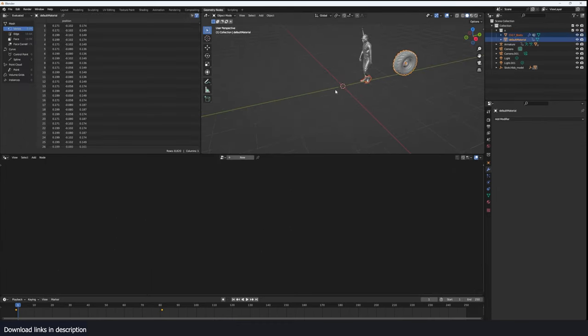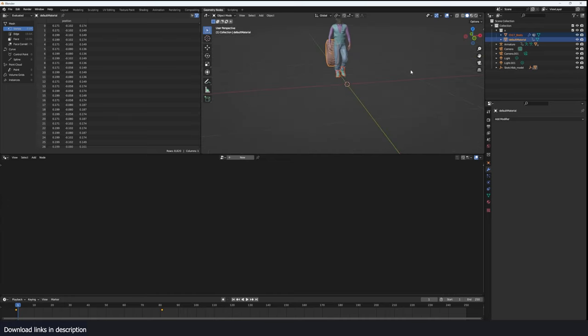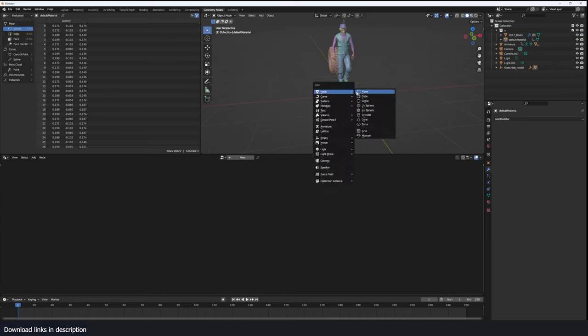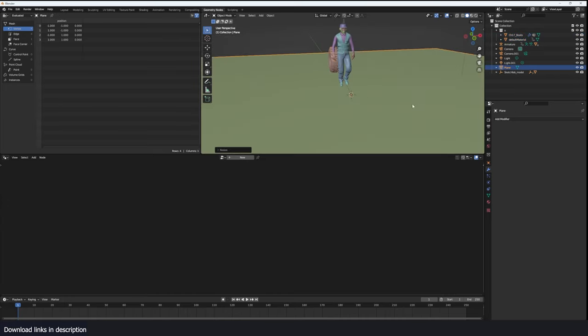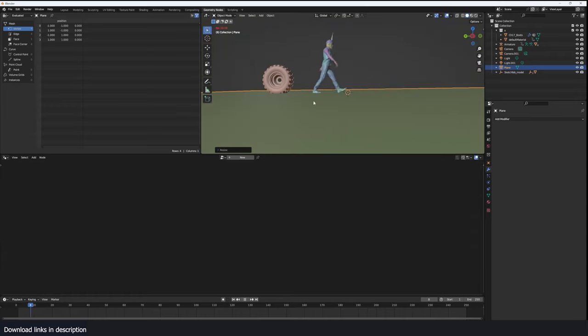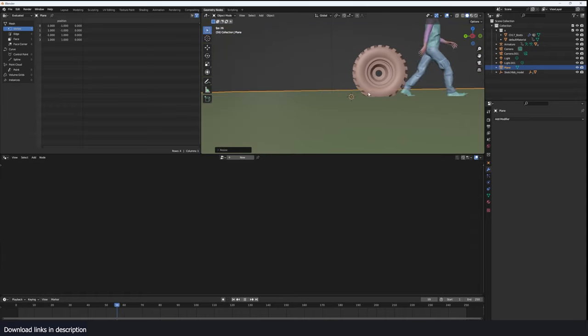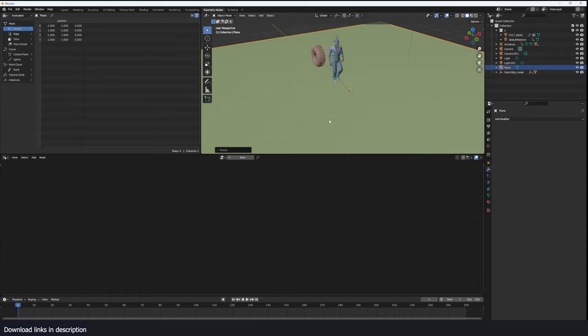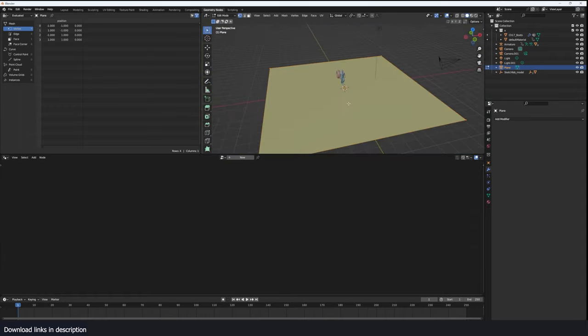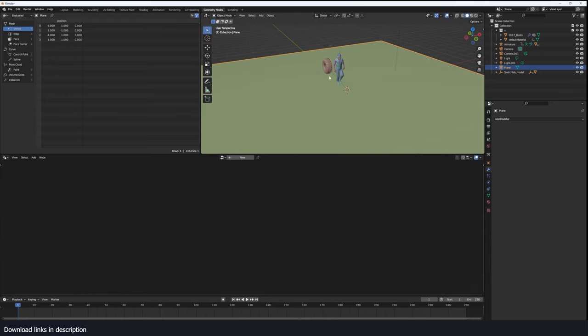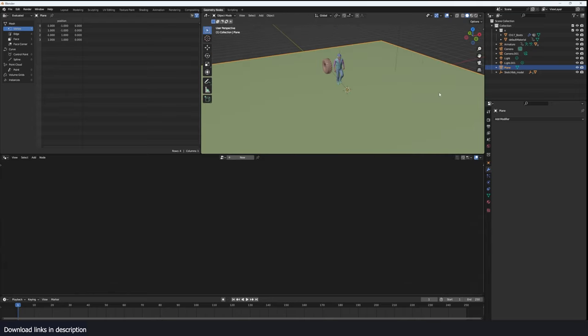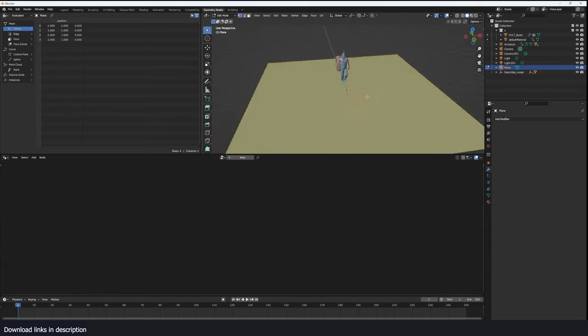The first thing we're going to do is need a plane that's going to be our ground. Make sure that the footsteps and the tire interact with that. But we're going to need a lot of geometry to accommodate the resolution needed for the footprints and I don't want to subdivide the entire mesh.